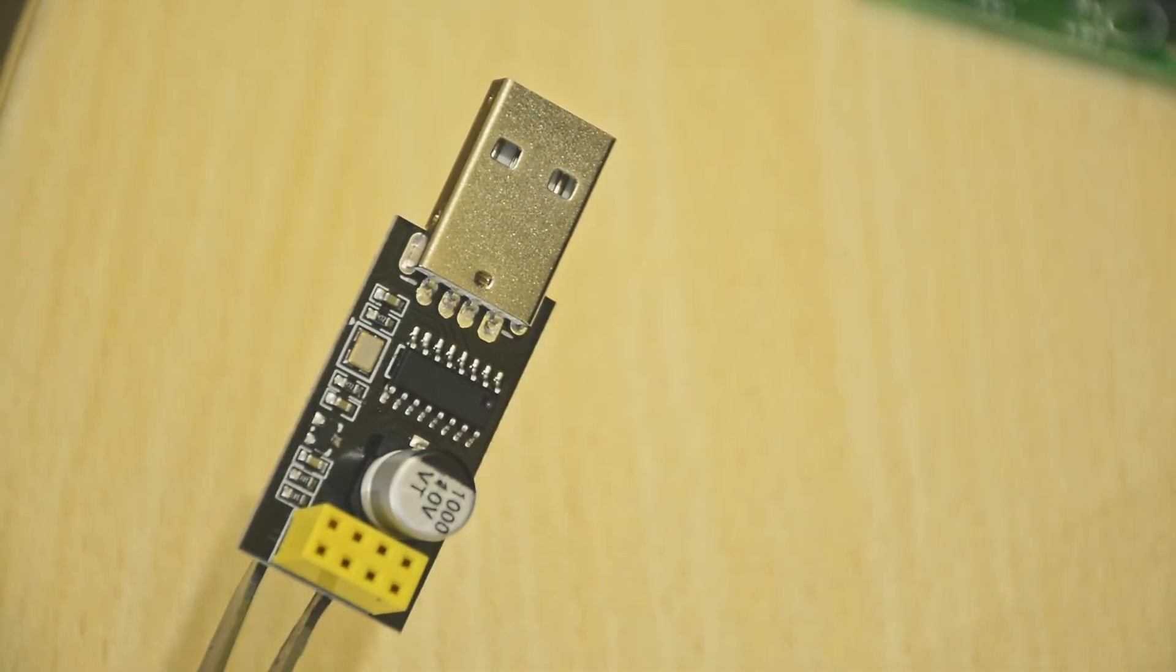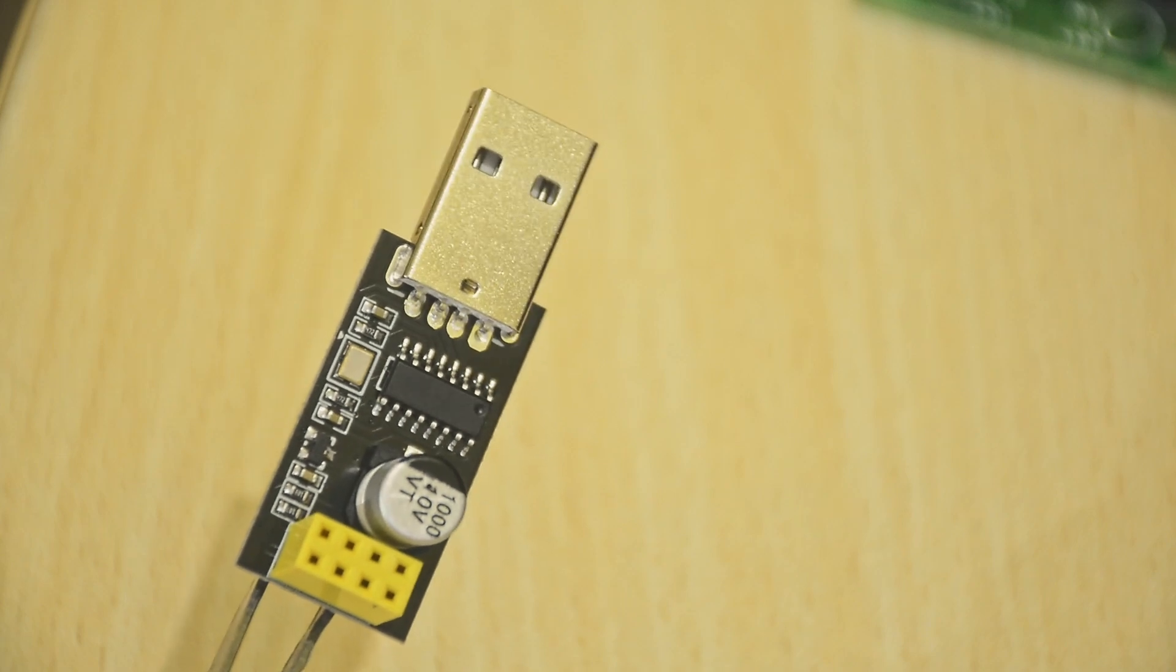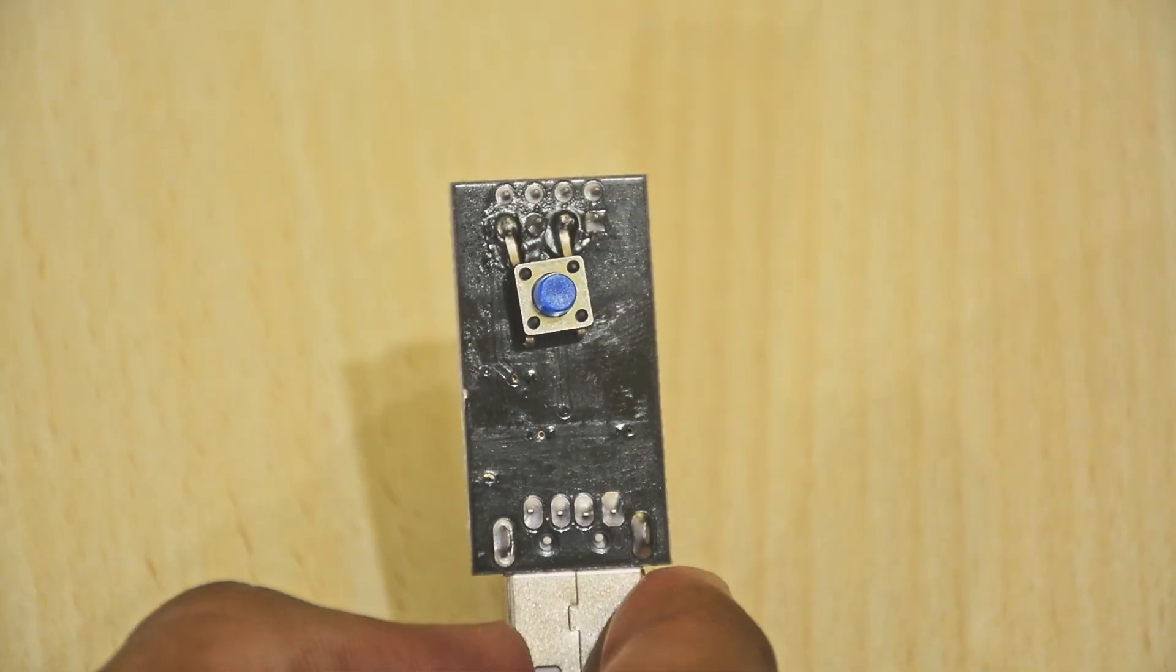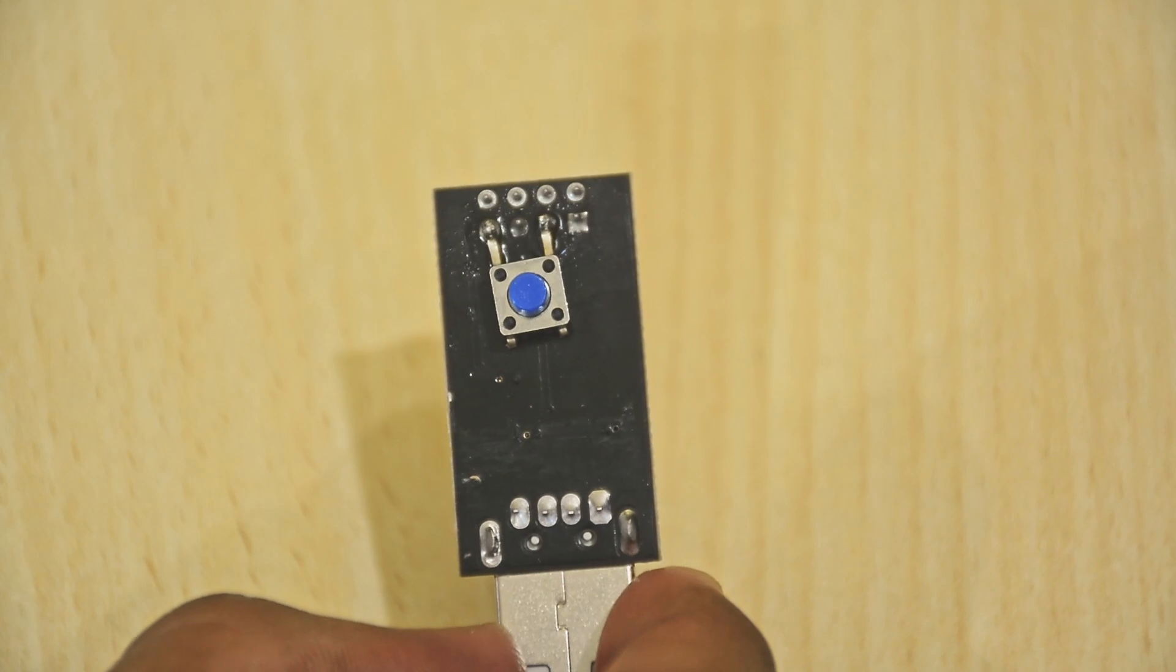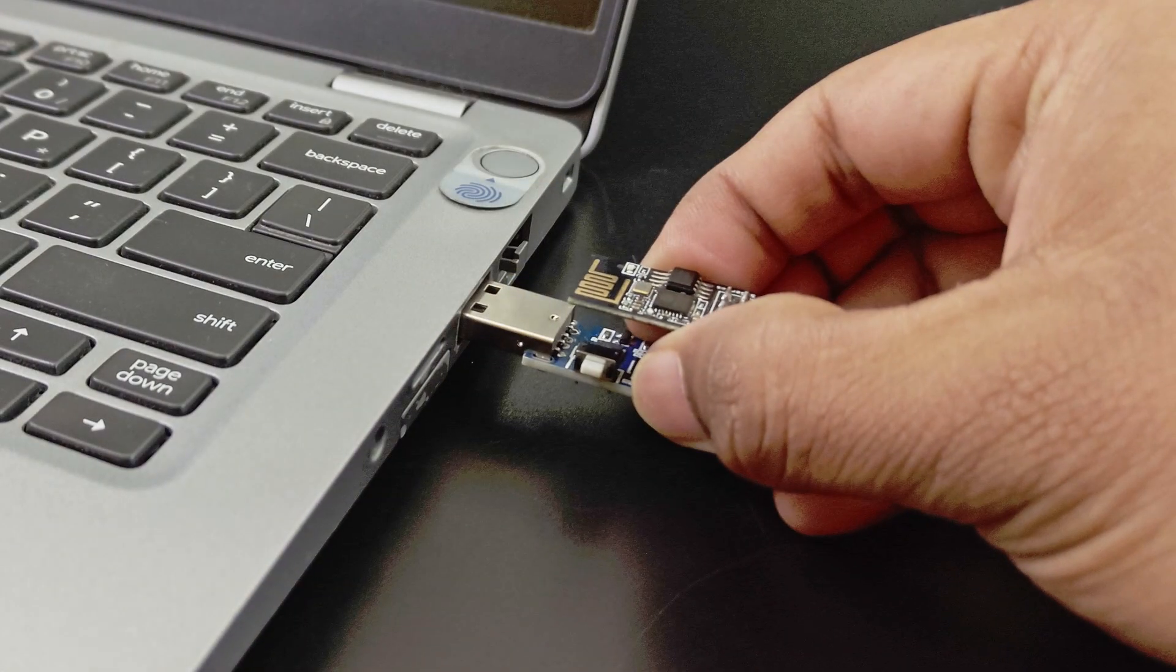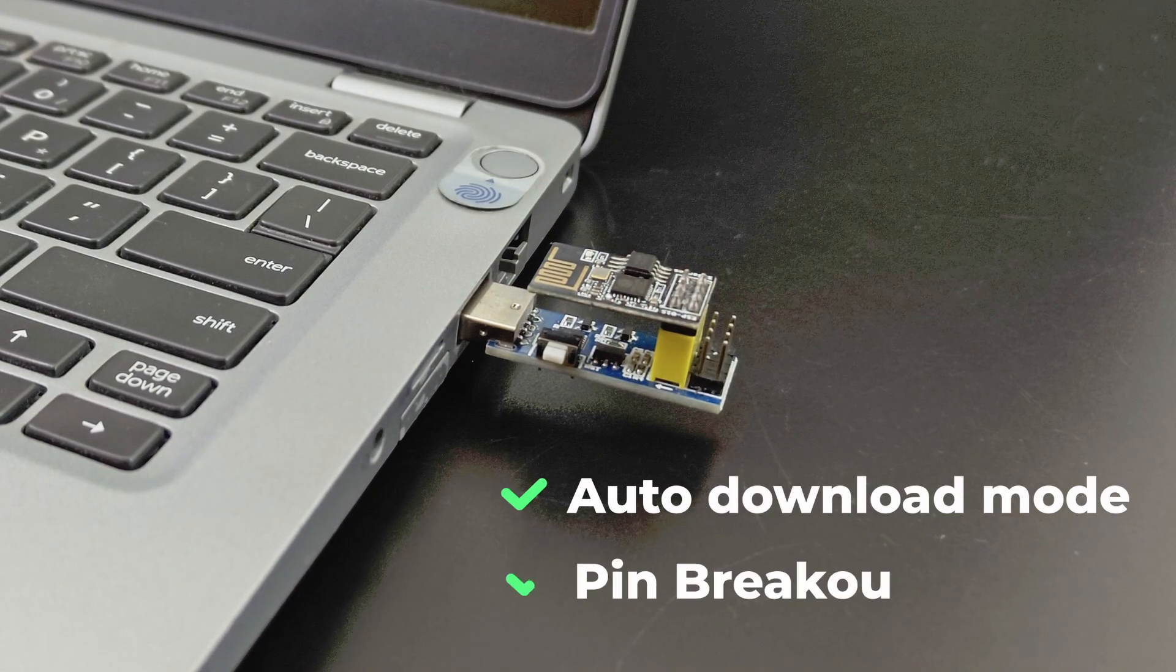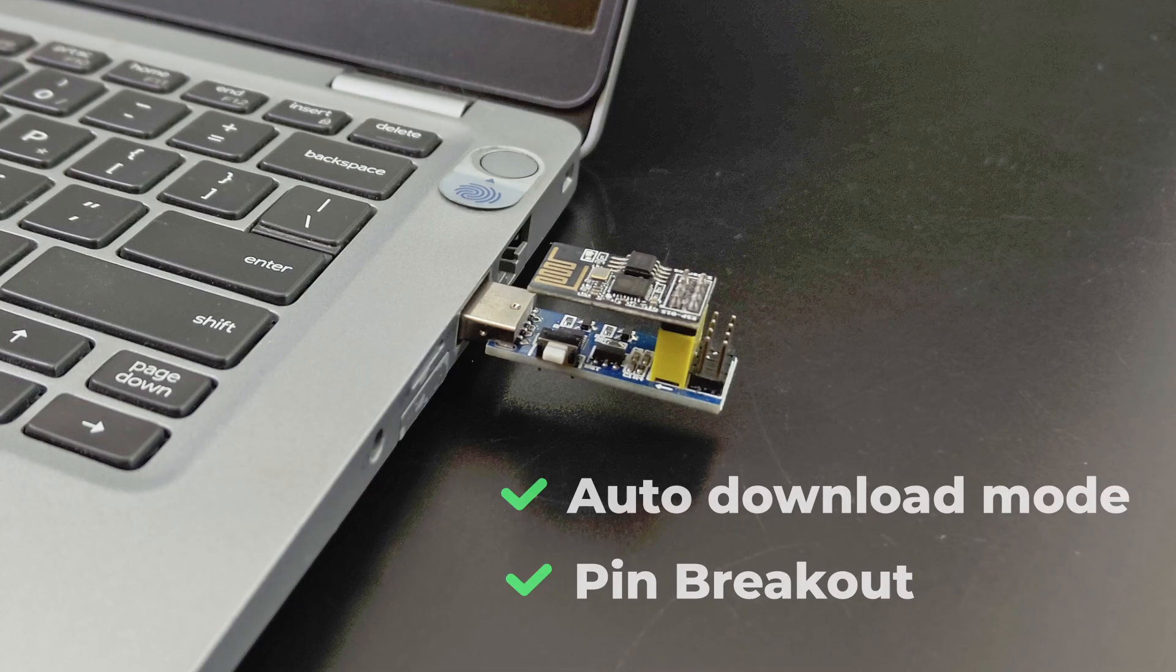The most commonly available and cheaper version is this one. For this module to work, you need to solder a button on the back. Tutorial for that in the previous video. But the new version is completely automatic. You can upload your codes directly without hassle.